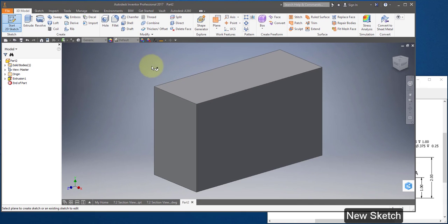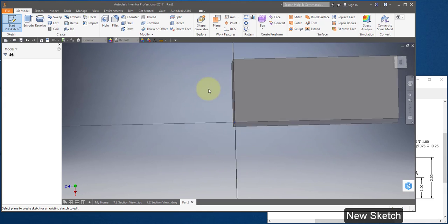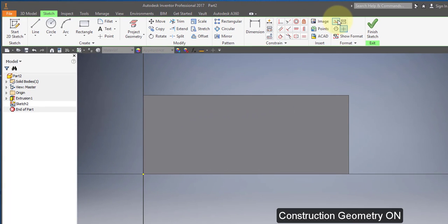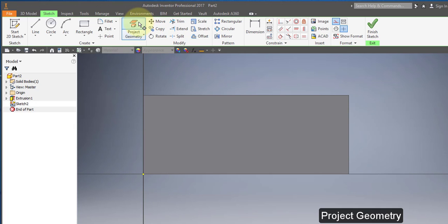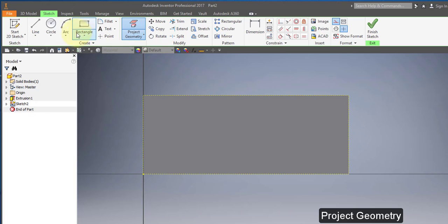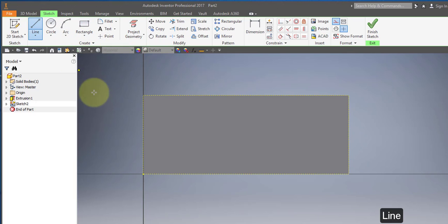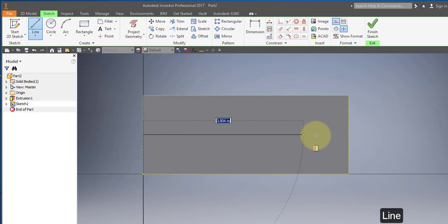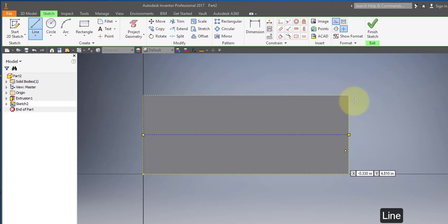Create a new sketch on this face. Turn on construction geometry. Project geometry — project this face. Select the line tool. Select the midpoint of this line, the green dot, and draw a line across to the other side.